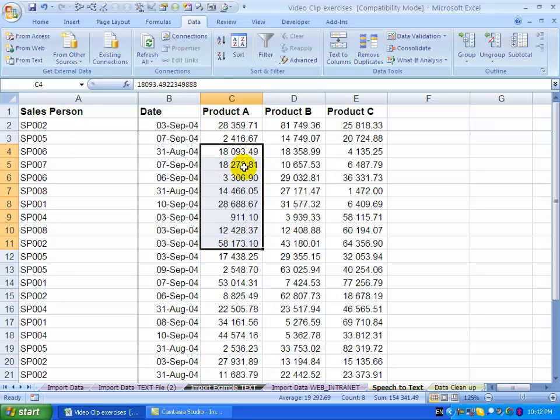So it will read the numbers out to you. This is great if you've captured some information and you don't have someone to call to you to check that you've captured it correctly. Excel can read it out while you're looking at the paper-based input to see that the numbers are correct.